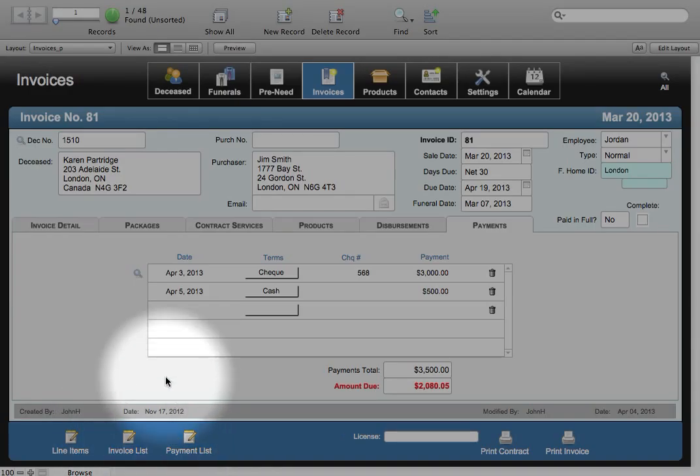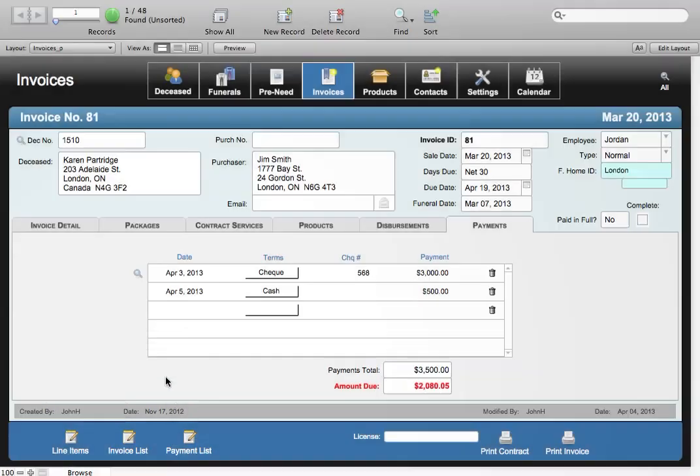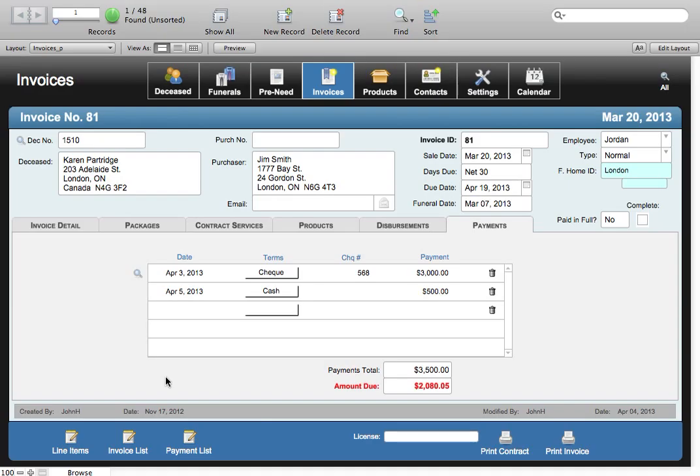This gives you easy access to the information within the Invoices module so that you can view all information that's important to you for your funeral home.